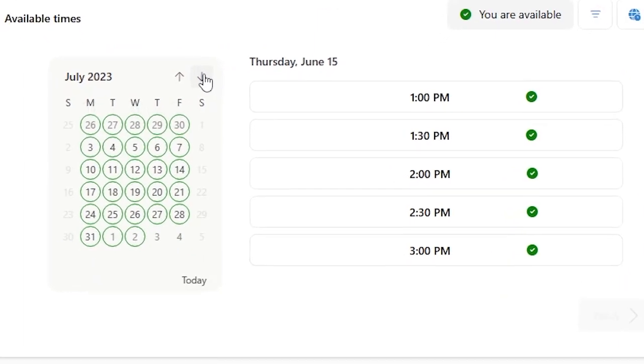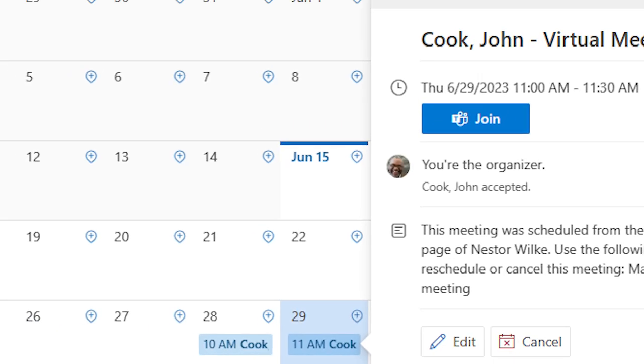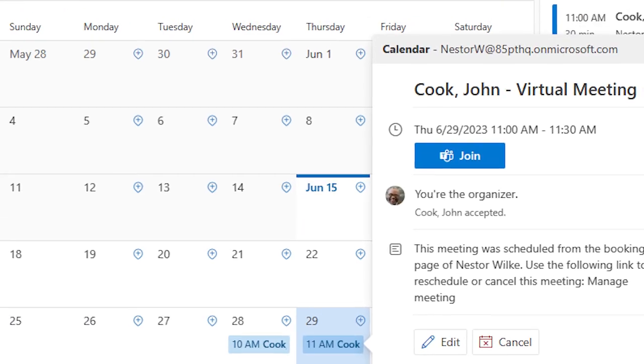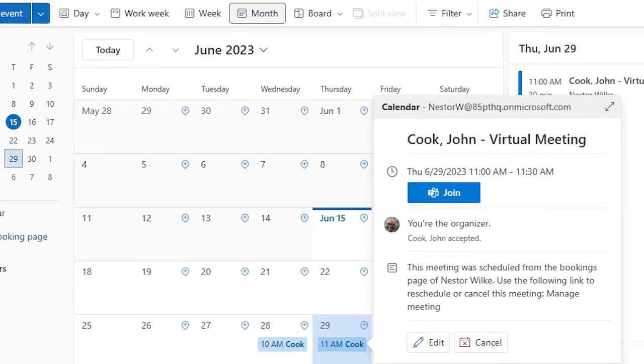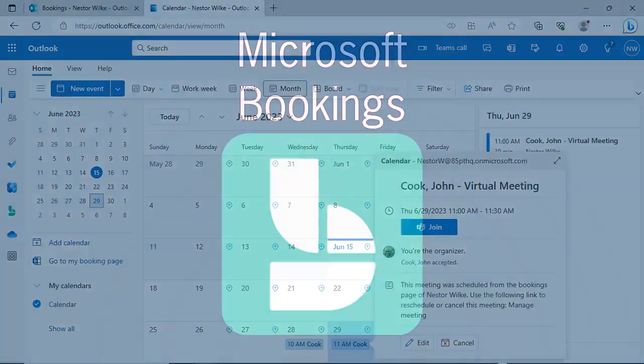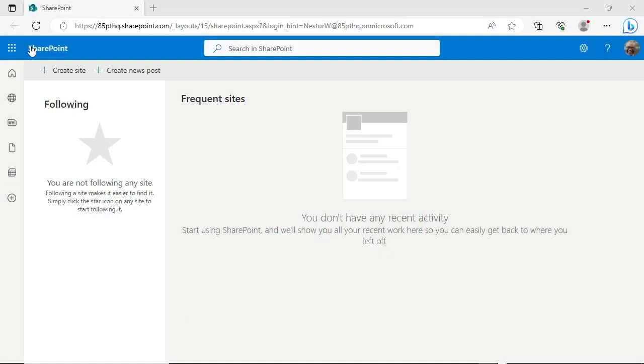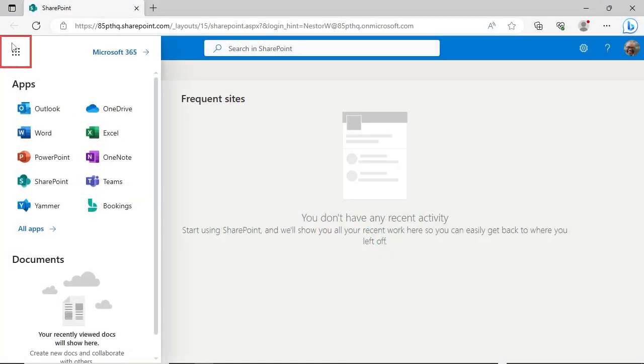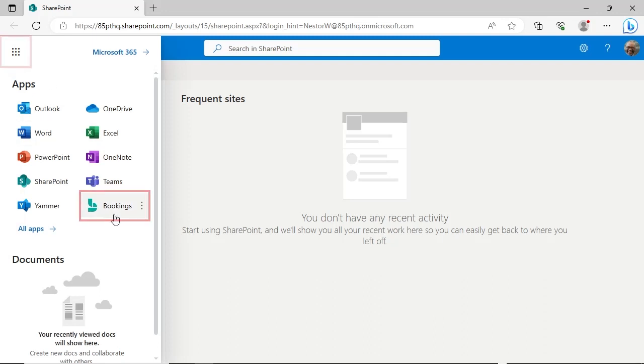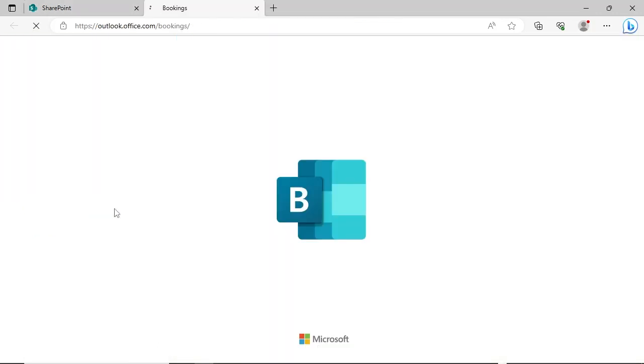The scheduled meeting is added to your Outlook calendar and a confirmation email is sent out. This video is for individuals looking for a scheduling management tool integrated with their Outlook calendar. To access Microsoft Bookings, click on the Microsoft Waffle from the upper left corner of the screen and then click on Bookings.